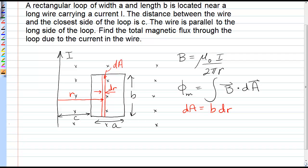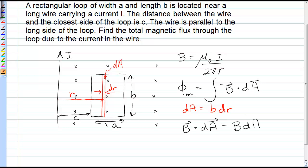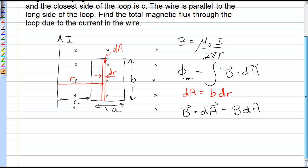Now, the vector dA points perpendicular to the plane of the loop, and because it's just a plane and not a closed surface, I can make dA any direction I want, so I'll make it into the page, which means that both B and dA are into the page, and so their dot product is simply the product of their magnitudes. So we don't have to worry about any vectors.